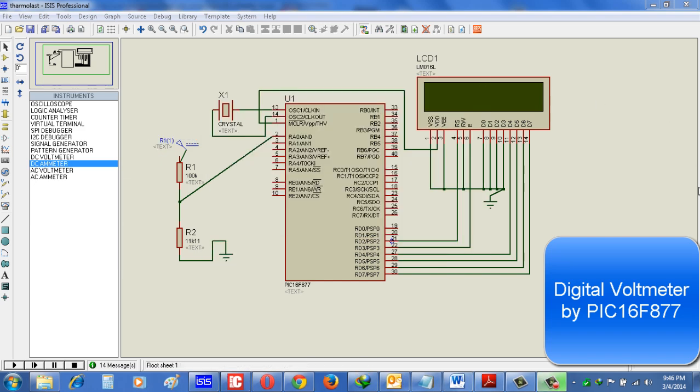This is because actually a microcontroller can withstand maximum 5 volts. But if you want to measure beyond that level, then we have to use this voltage divider circuit. In my circuit arrangement I use 100K by 11.11K.